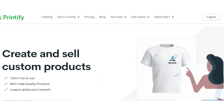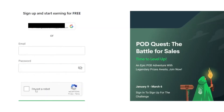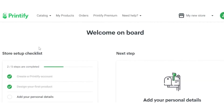First of all, log into your Shopify store and in another tab open Printify. Sign in to Printify and the dashboard will open.